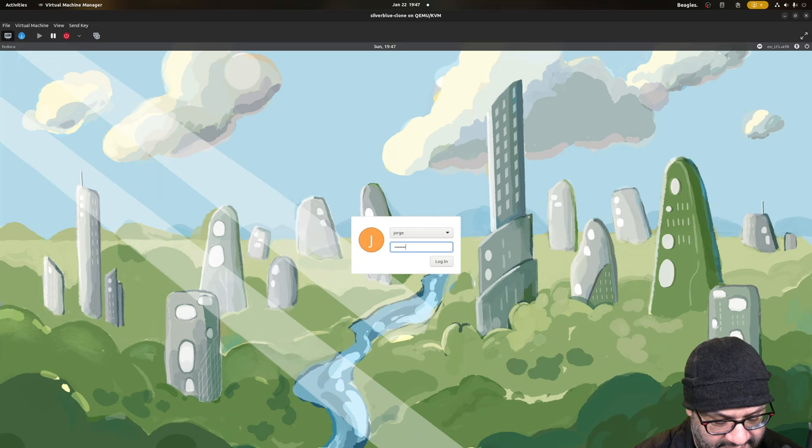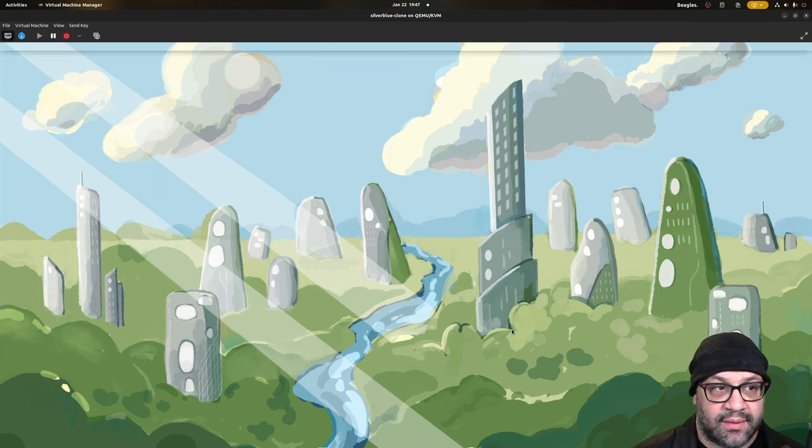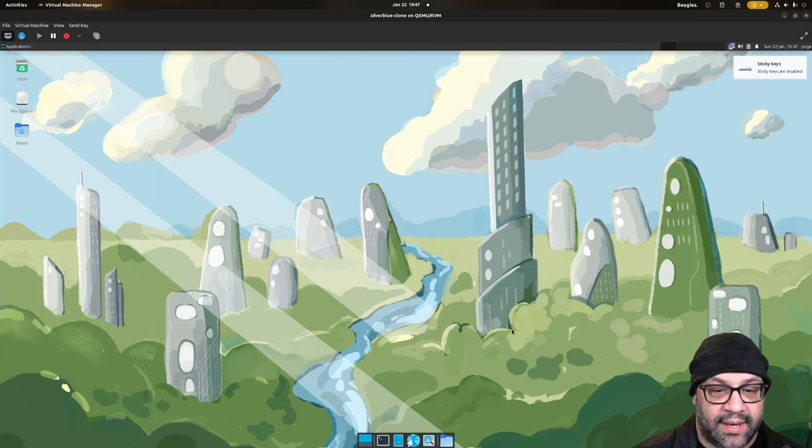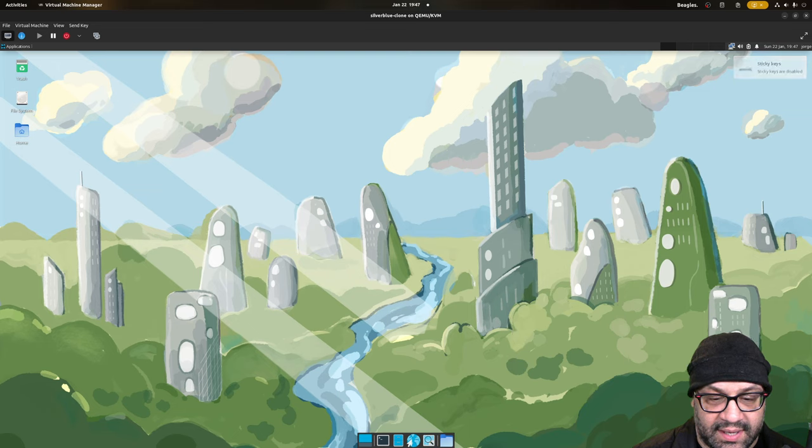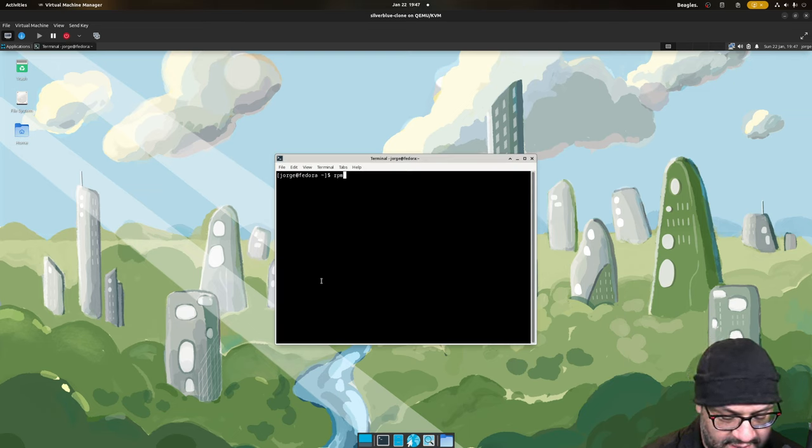That definitely is not GDM, I don't think. And this is definitely not GNOME, so let's do an rpm-ostree status.